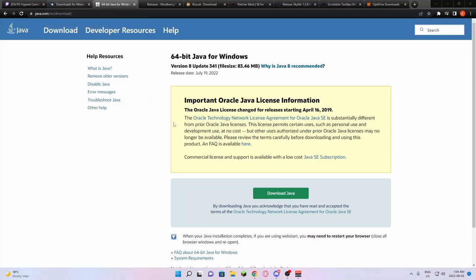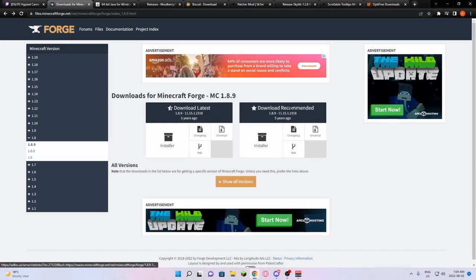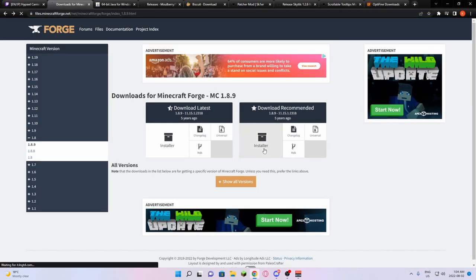After you've made sure that you have Java and you've at least launched 1.8.9 once from your Minecraft launcher, you're ready to download Forge. You're going to click this recommended download.